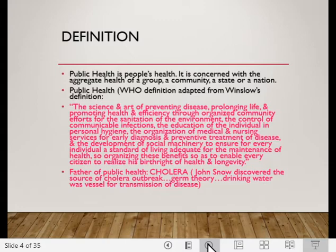The father of public health is associated with cholera. John Snow discovered the source of a cholera outbreak through the germ theory — he found out that drinking water was the vessel by which the whole community contracted cholera through transmission of the disease.